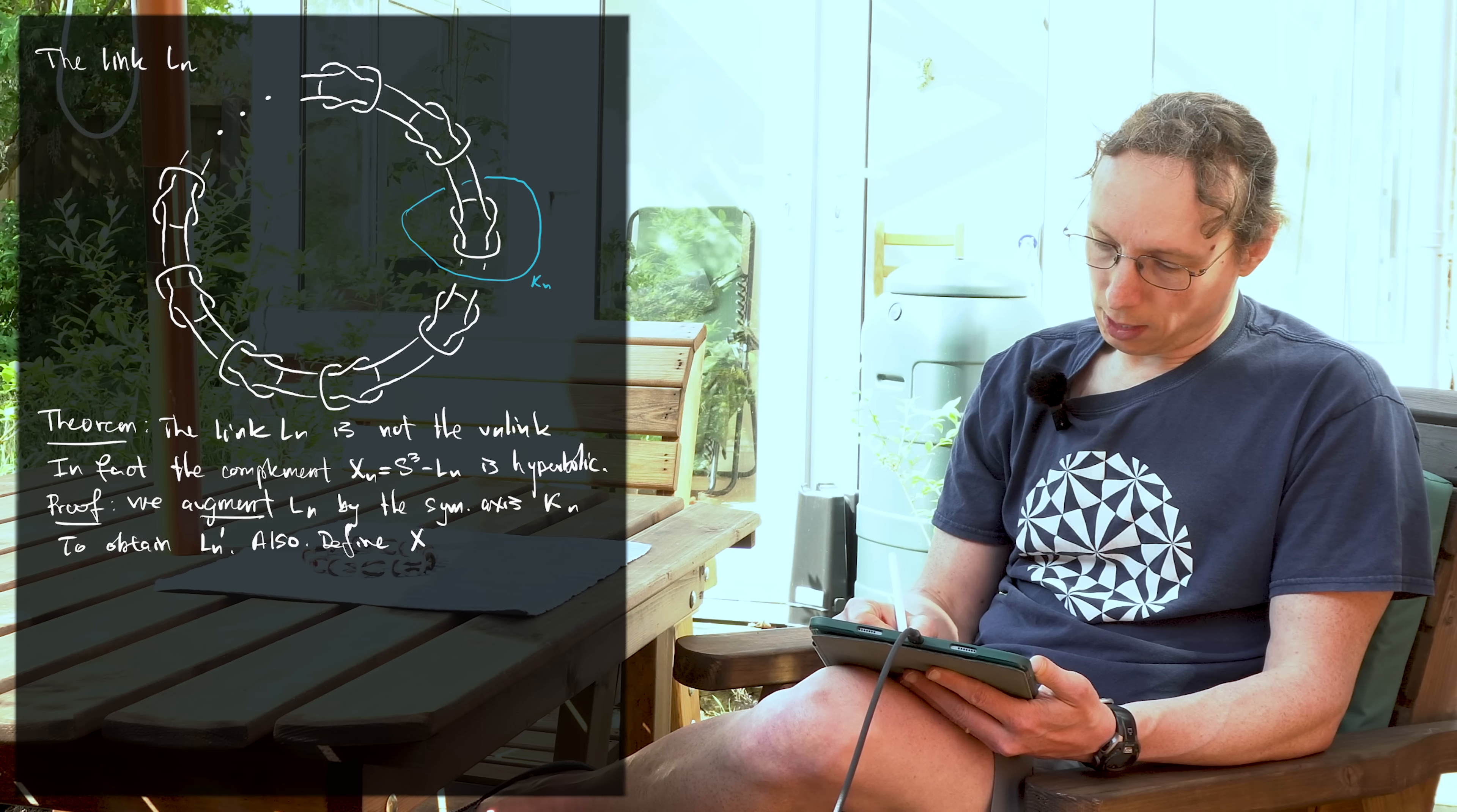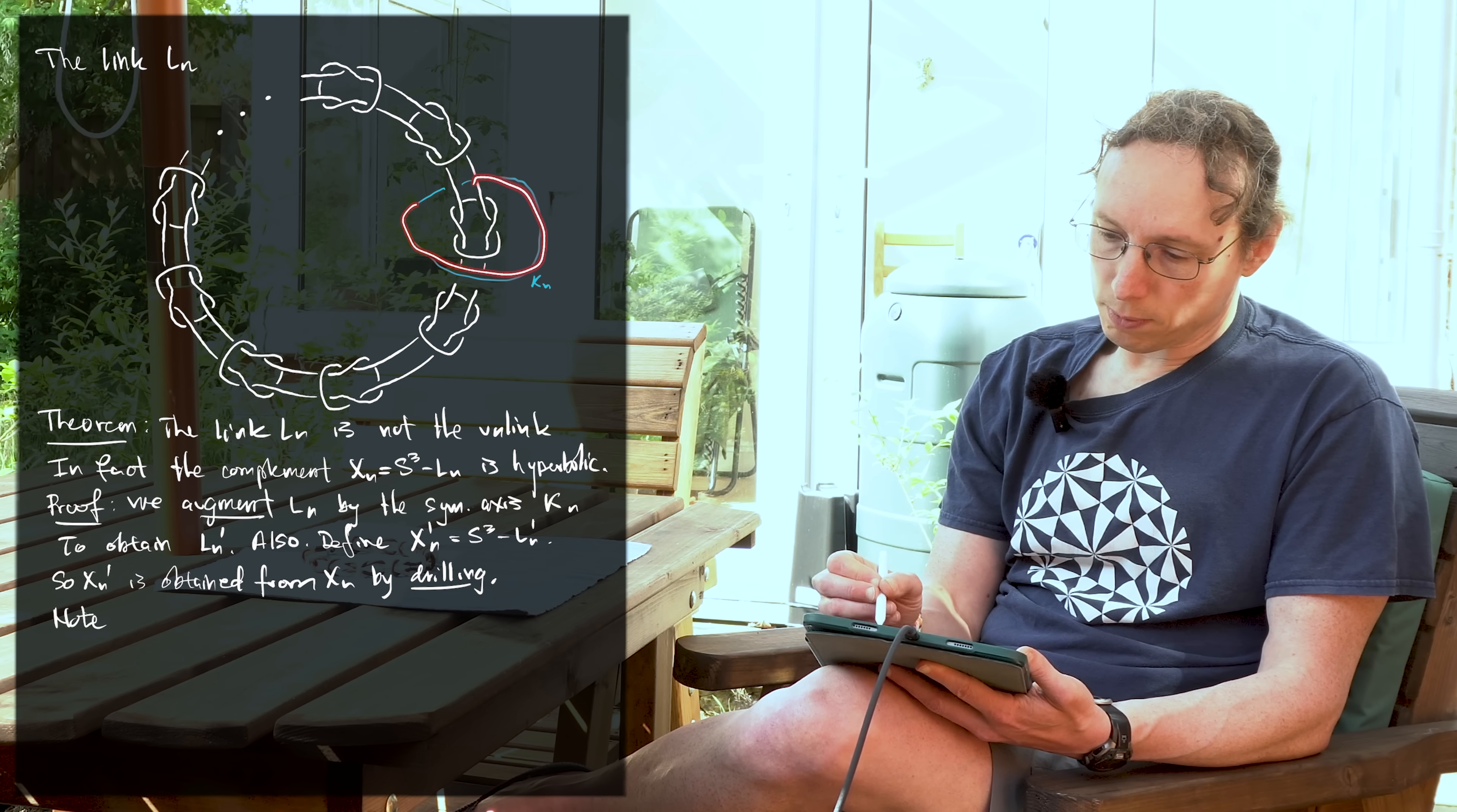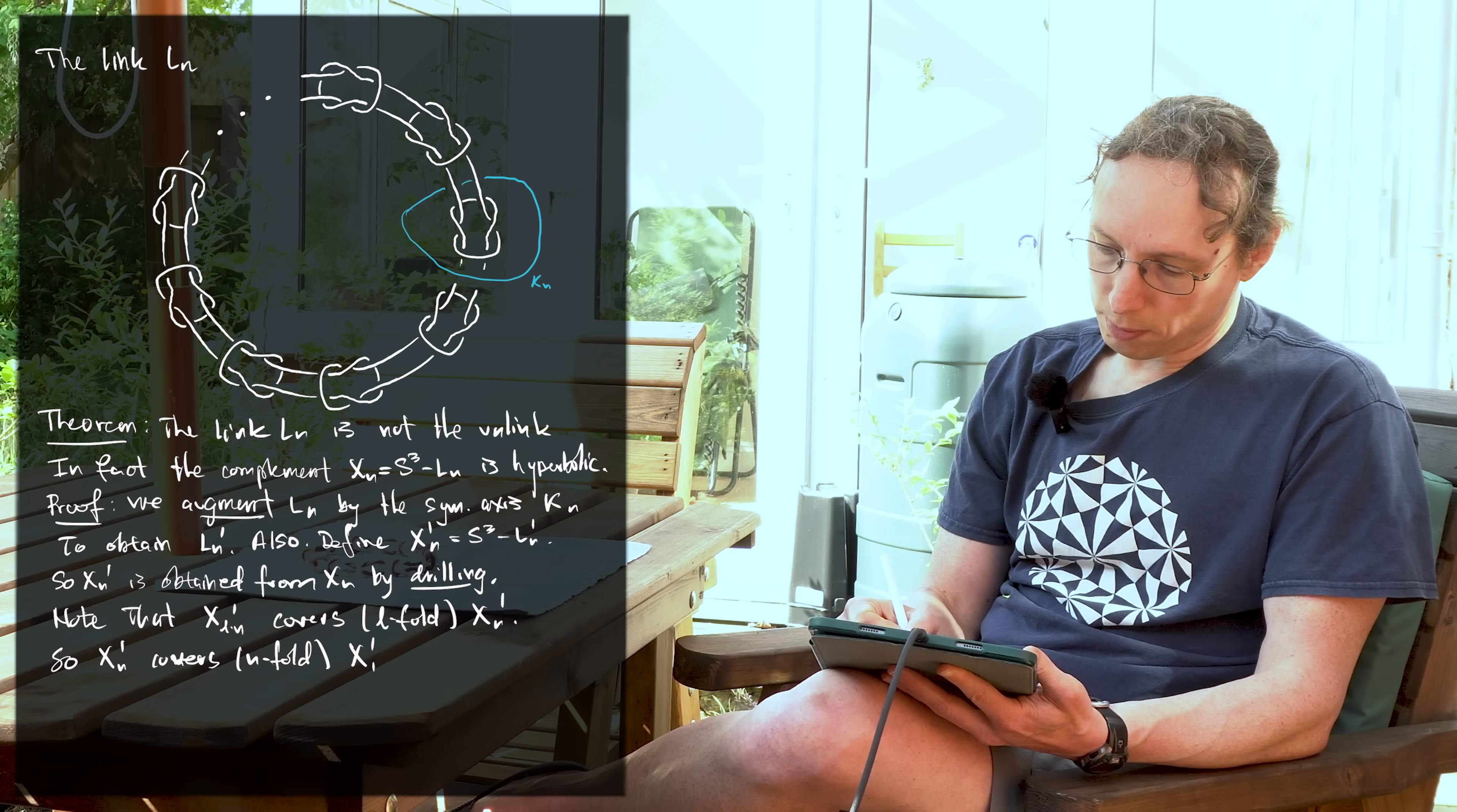We also need to define Xn prime equal to S3 minus Ln prime. So the complement, the thing that the knot is not, that gets smaller as the link gets bigger. So we had the link Ln. We added something to it. That's the same thing as drilling out a curve from Xn, and that gives us Xn prime. So Xn prime is obtained from Xn by drilling. So this link with the added component still has the symmetry and it has something extra you can do. You can kind of take covers by unwrapping copies of Ln and Kn just becomes, in some sense, it's a bigger unknot. Note that Xln prime covers L-fold Xn prime. In particular, we have that Xn prime covers n-fold X1 prime.